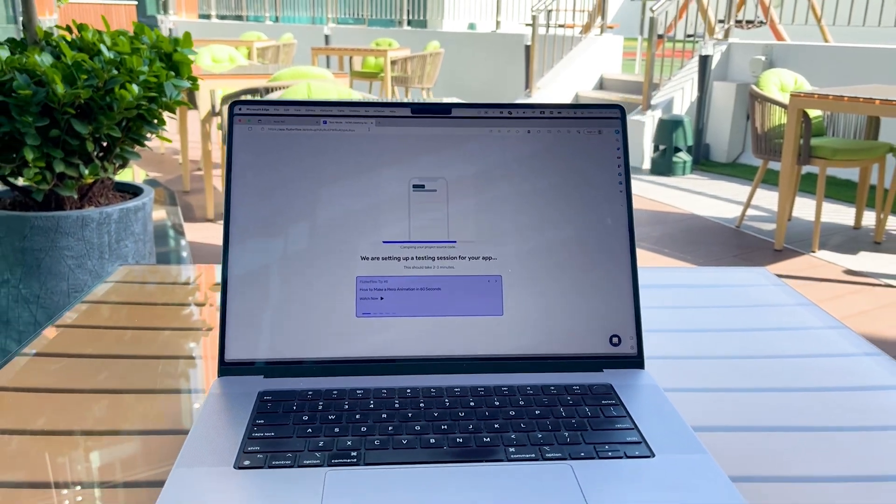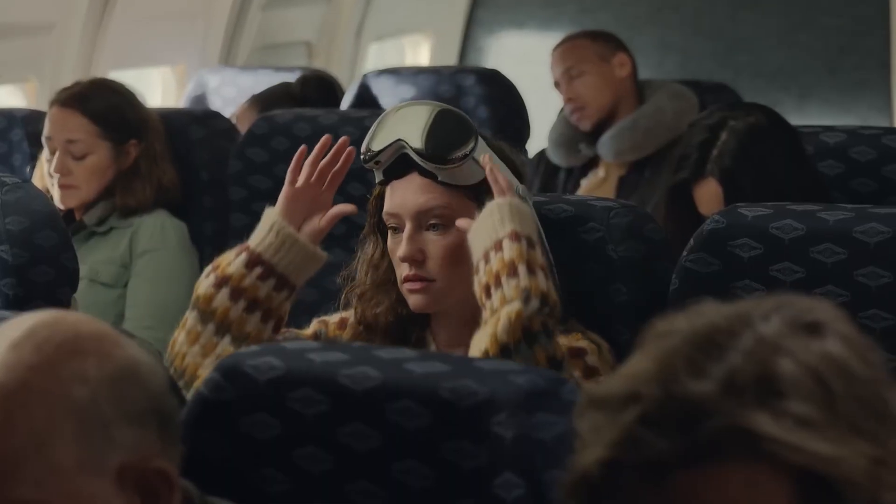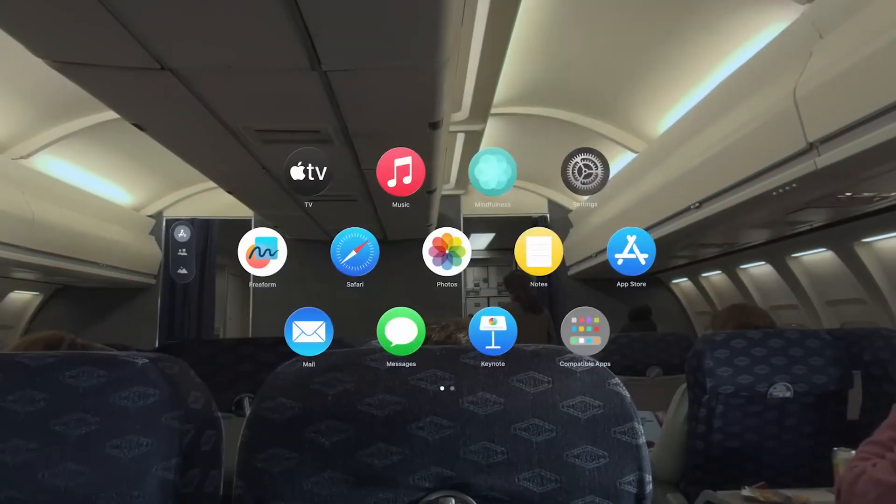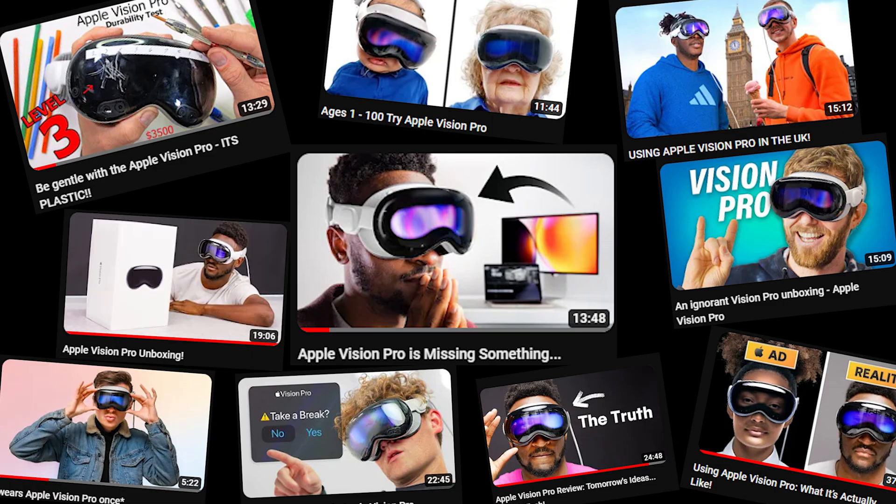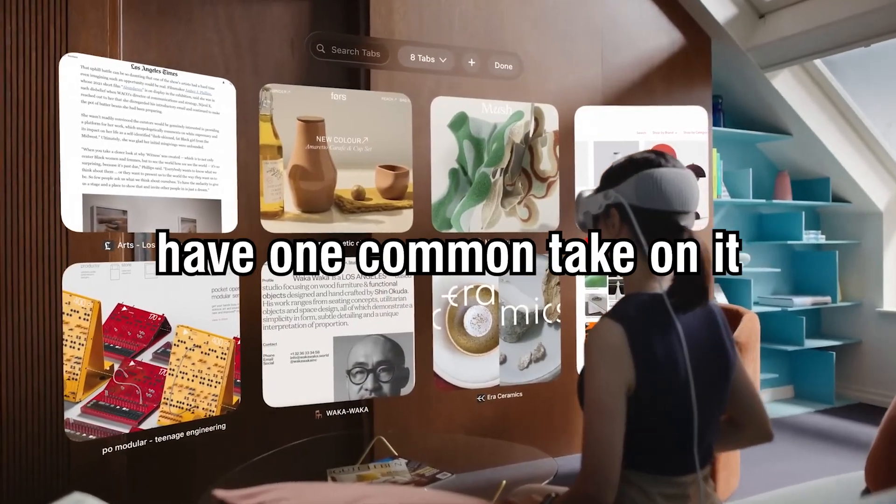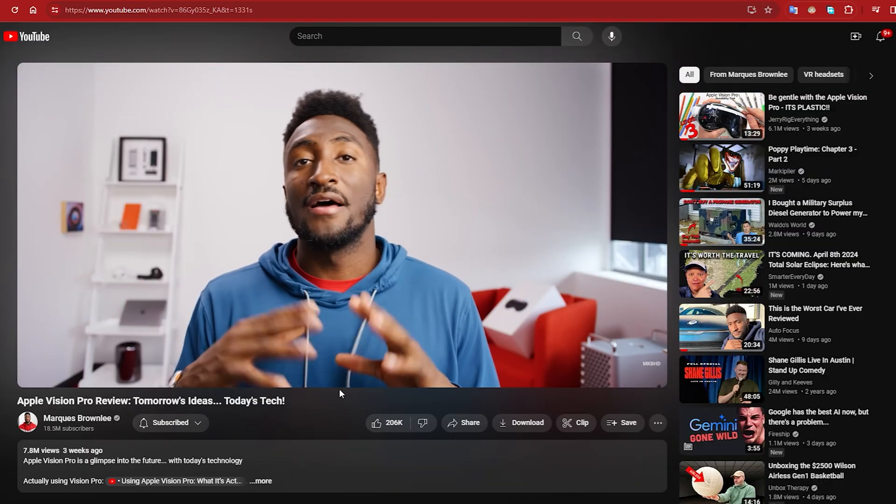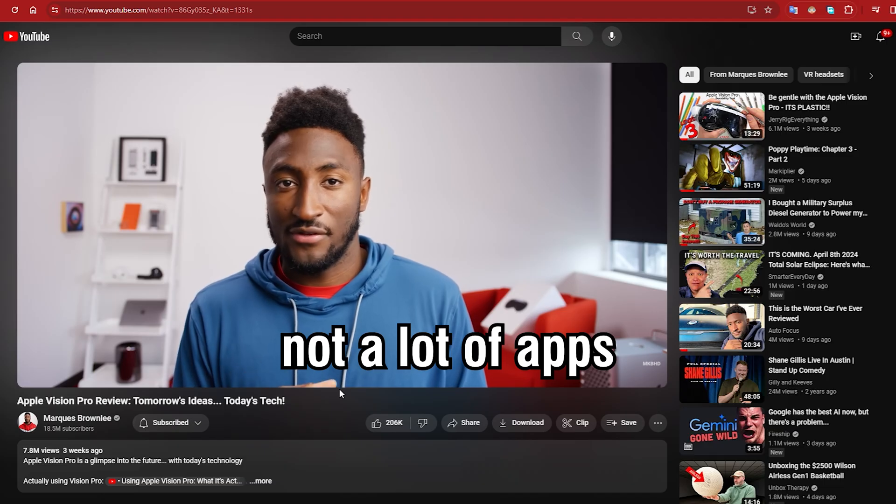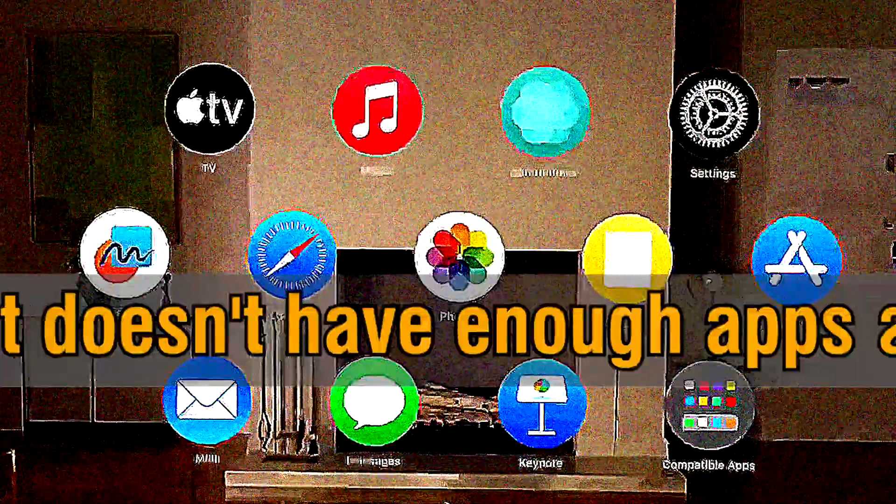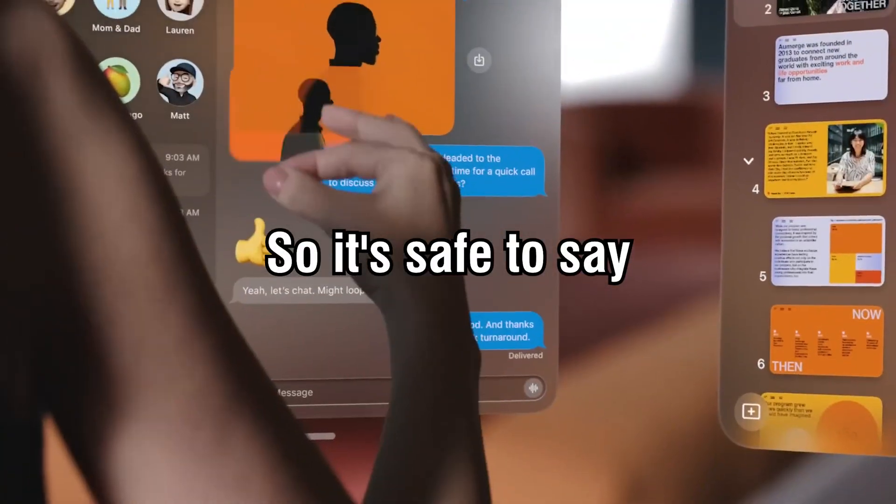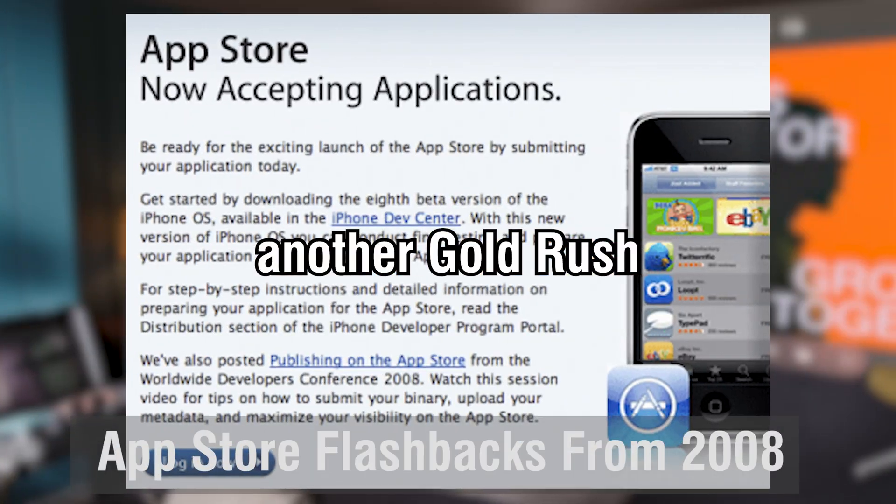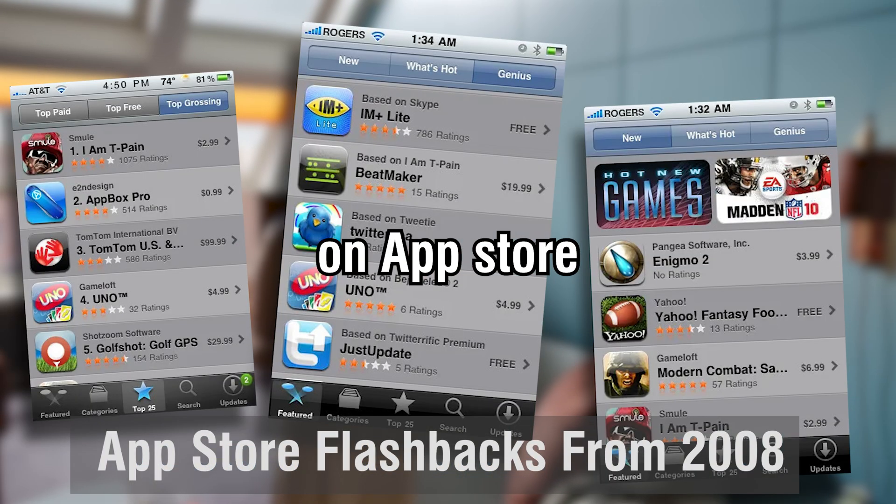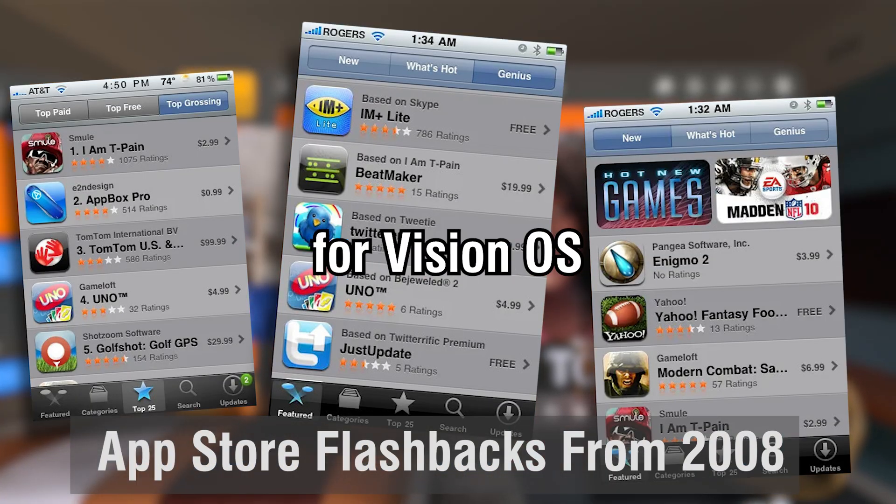I'm an app developer and I'm pretty sure Vision Pro videos have taken over your YouTube feed. All of these videos have one common take on it, but as of right now, not a lot of apps. It doesn't have enough apps. So it's safe to say another gold rush is about to happen on the App Store, but this time for Vision OS.